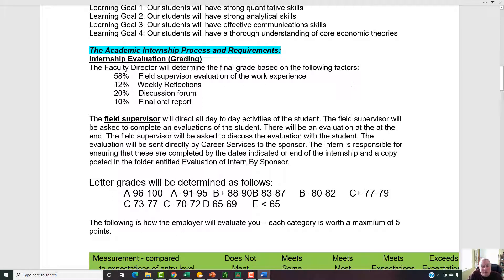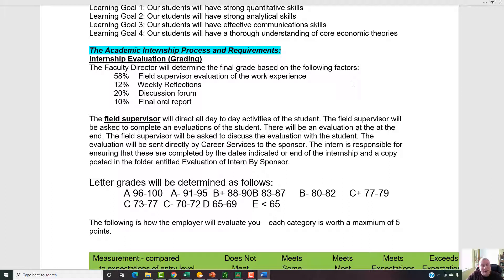How are we going to evaluate you? Well, 58% of your grade is going to be based on your field supervisor's evaluation of the work experience — that's the most. 12% on weekly reflections, 20% on the discussion forum, and 10% on a final oral report, which will be either live or recorded on Zoom. The field supervisor directs all day-to-day activities and will be asked to complete an evaluation of you. Career Services will send that out, and you're responsible for making sure it's completed by the indicated dates and submitted electronically or that you get a copy yourself.